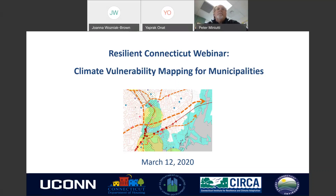Hello everyone. Thank you for joining today's Resilient Connecticut webinar on Climate Vulnerability Mapping for Municipalities. I'm Joanna Wozniak-Brown, CIRCA's Resilience Planner, and I'll be moderating this hour-long webinar, which is part of a series that CIRCA is hosting along with partners on a variety of adaptation and resilience topics relevant to our state.